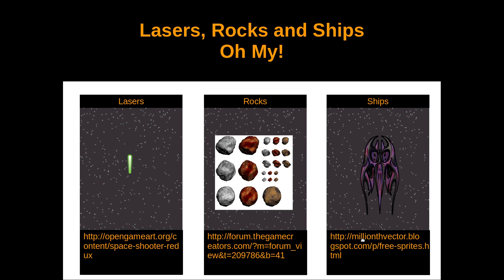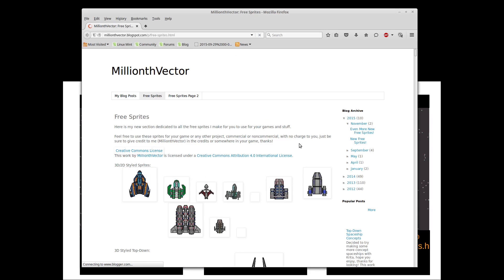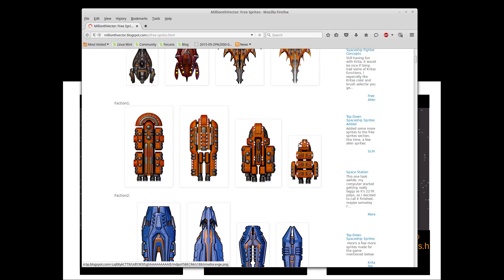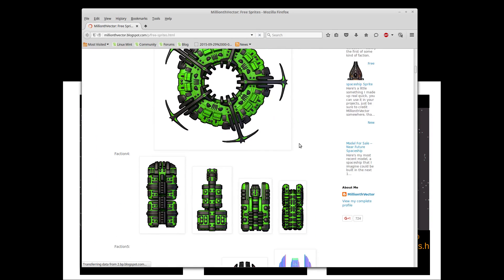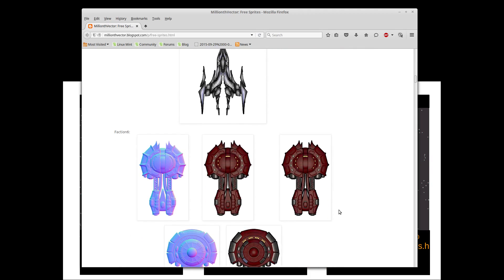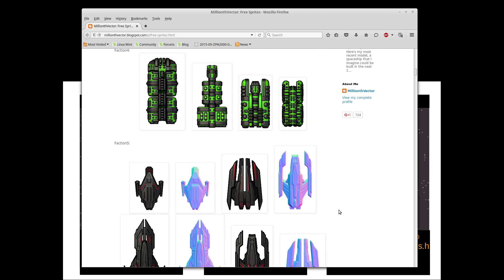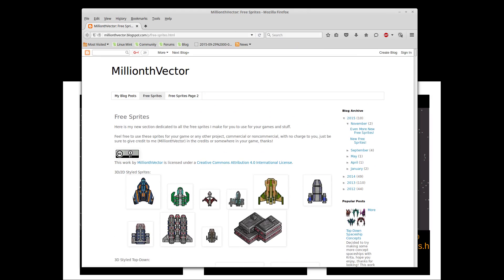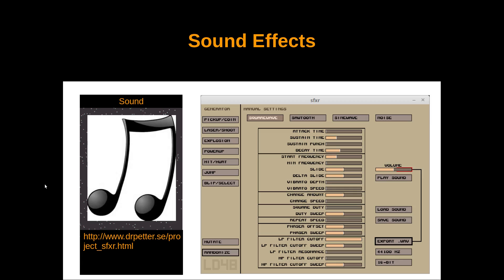The ship itself I got from millionthvector's blog — this guy absolutely rocks at creating 2D art. His spaceships are out of this world. From the link in the zip file you can go to his web page and check out all of his ships. He even has normal maps for ships if you want to use them, and normal maps work in Godot just fine. Check his page out — it's awesome.